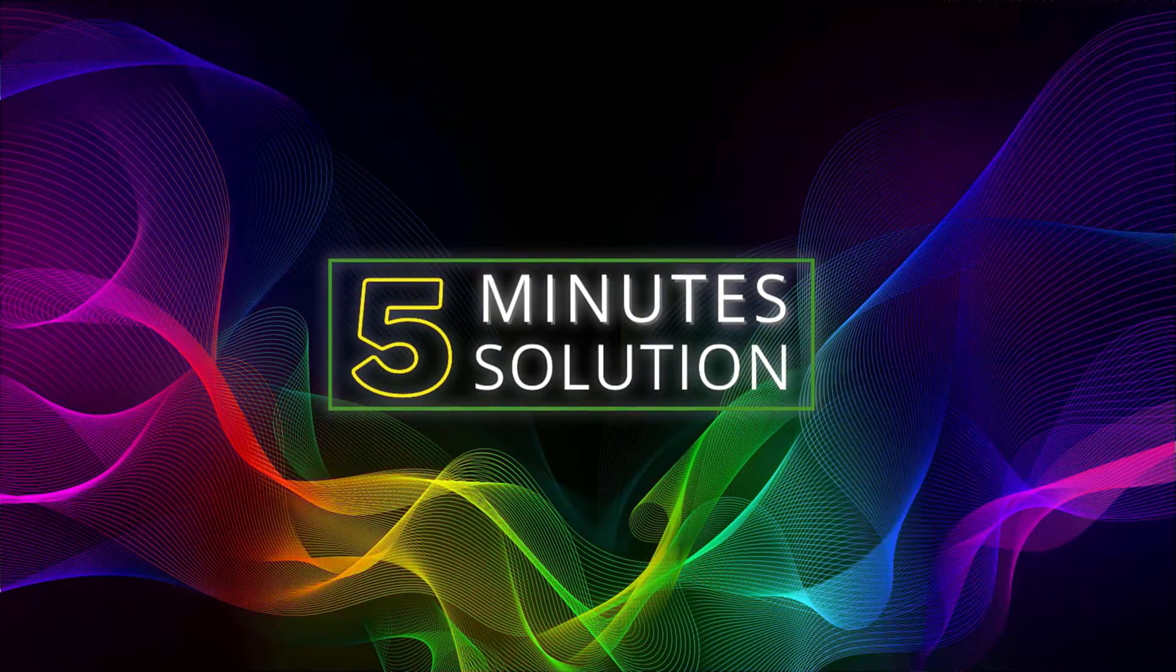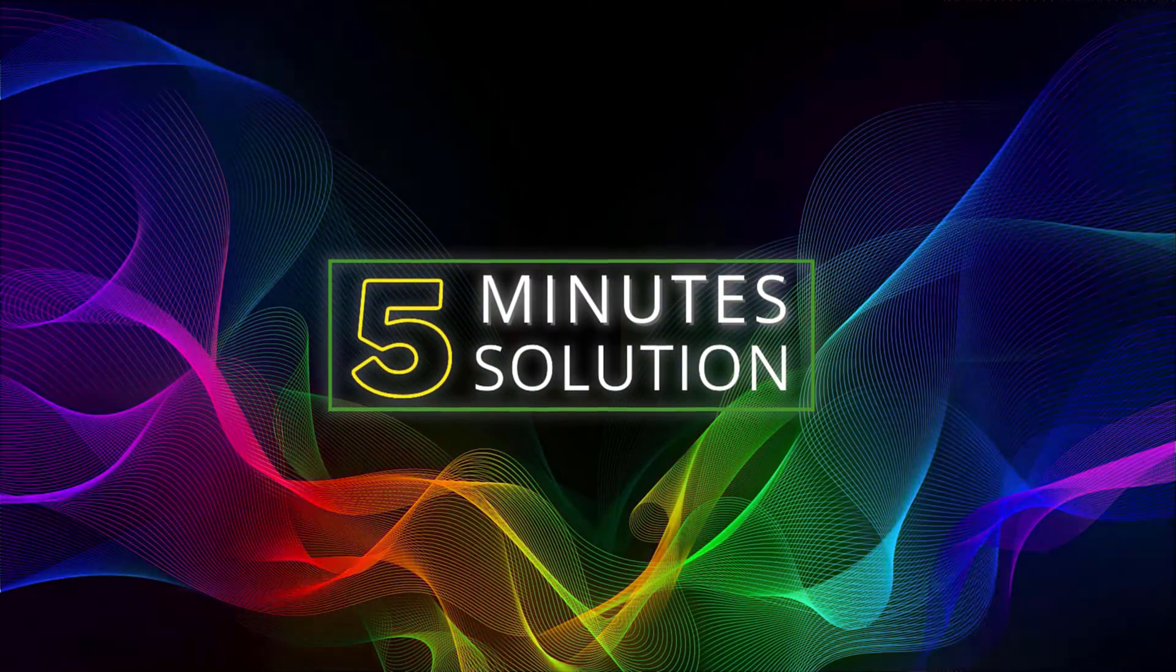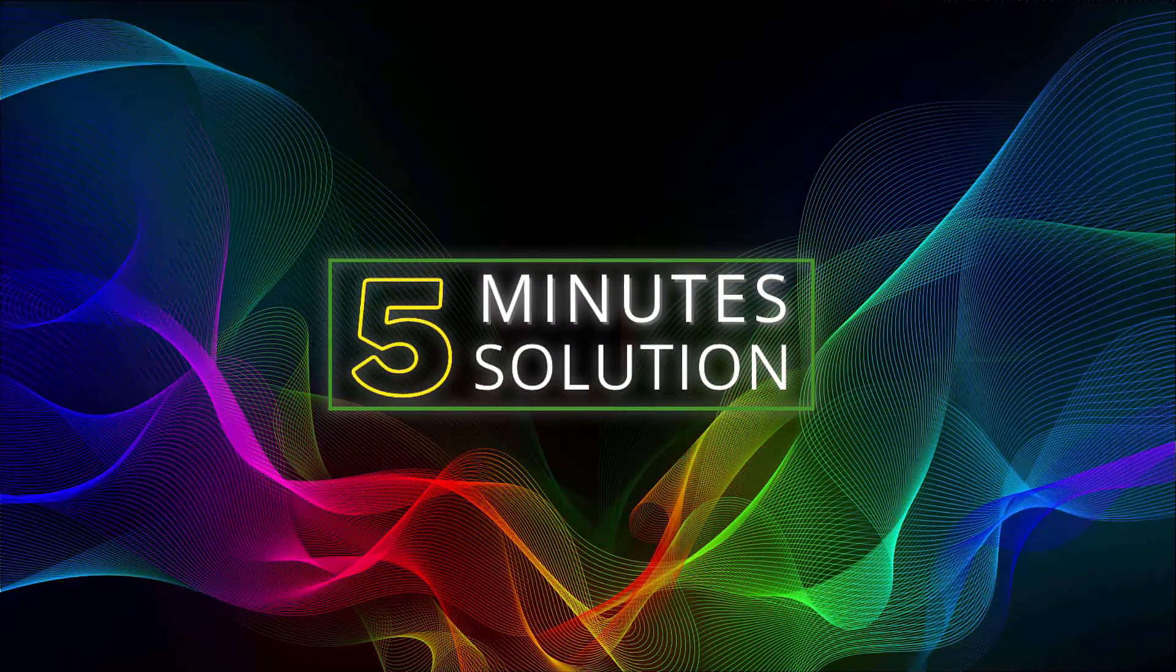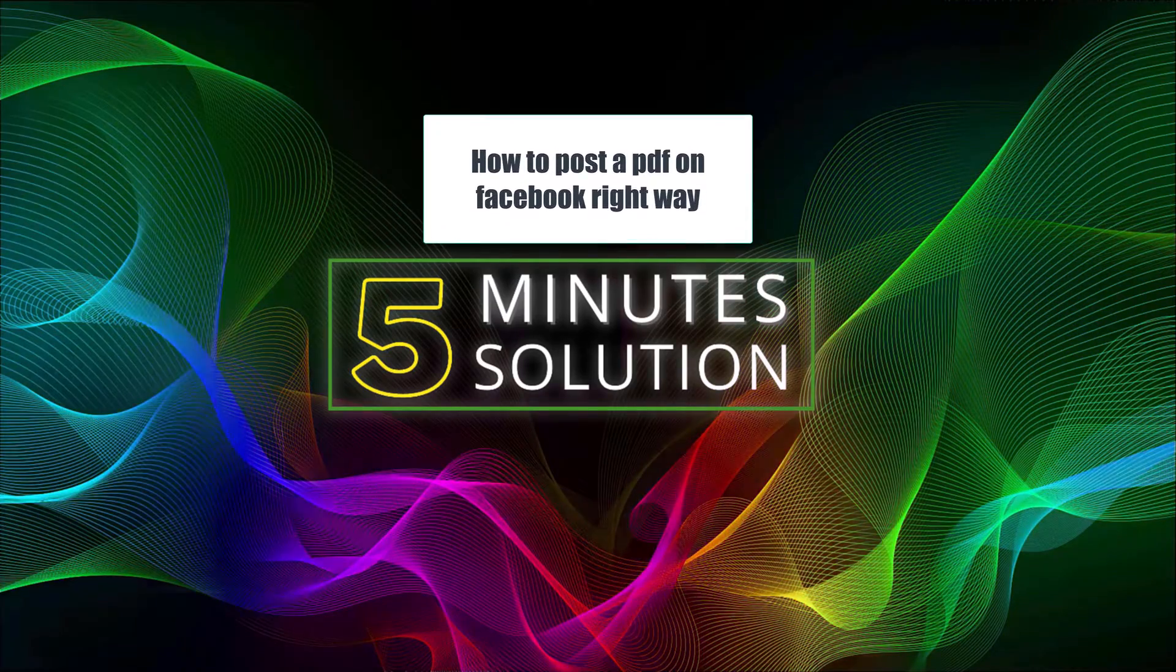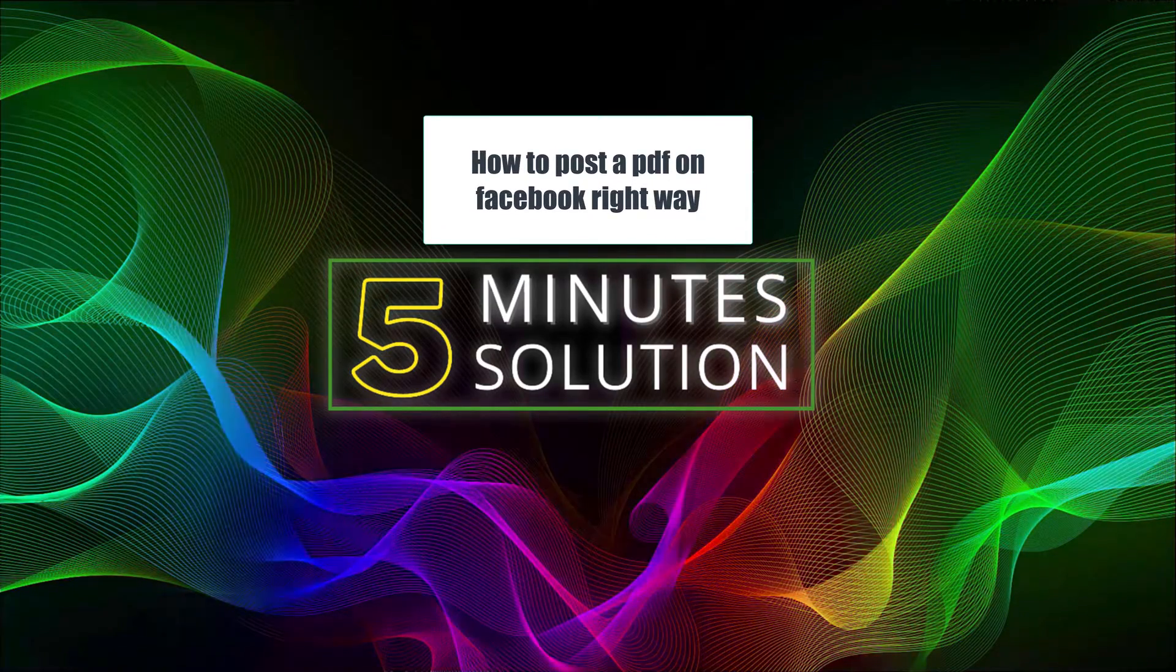Hello what's up guys, welcome to 5 Minute Solution. In this video, I will show you how to post a PDF on Facebook right away.